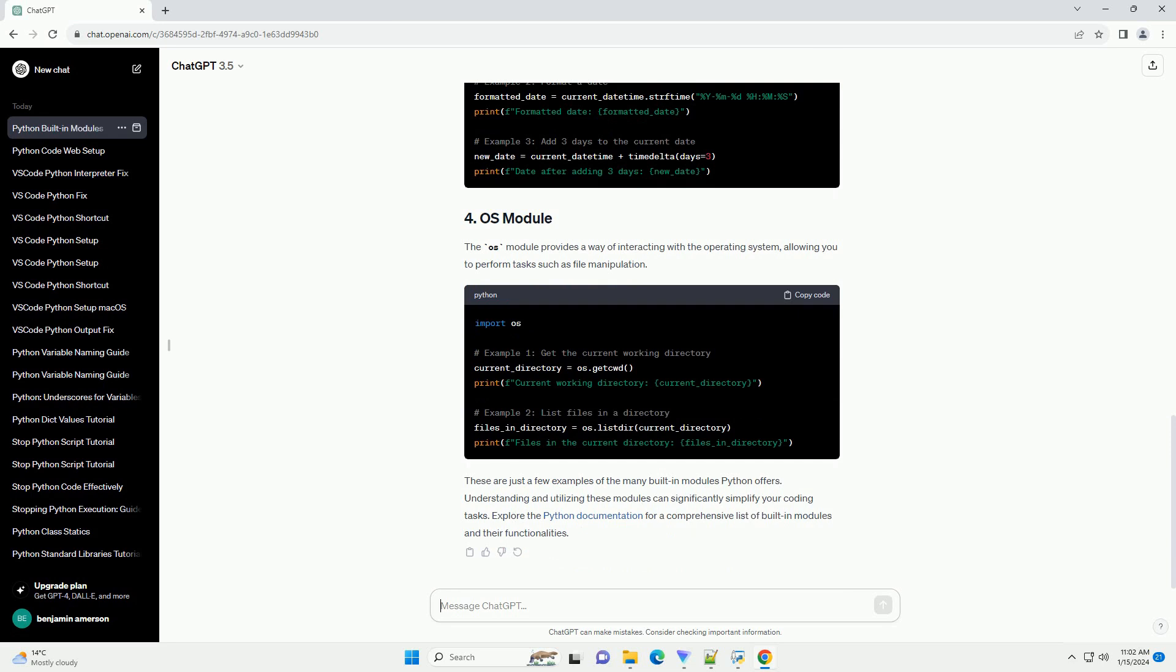These are just a few examples of the many built-in modules Python offers. Understanding and utilizing these modules can significantly simplify your coding tasks. Explore the Python documentation for a comprehensive list of built-in modules and their functionalities.